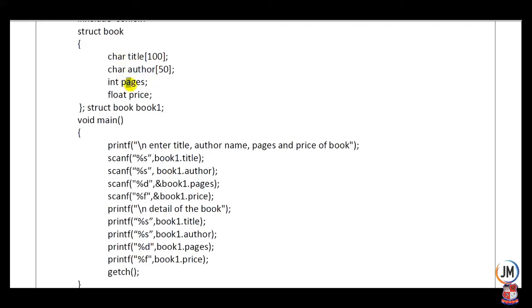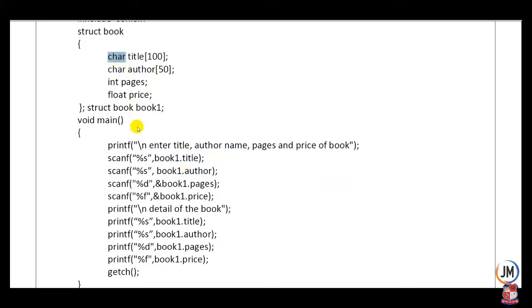Here, title and author are character type arrays, pages is an integer variable, and price is a float variable. In the main function, a printf statement is written: 'Enter title, author name, pages, and price of book.' Then, to fill data into title (character type), %s is used. To access the member variable, book1.title is used. Similarly, book1.author uses %s, book1.pages uses %d (integer), and book1.price uses %f (float).